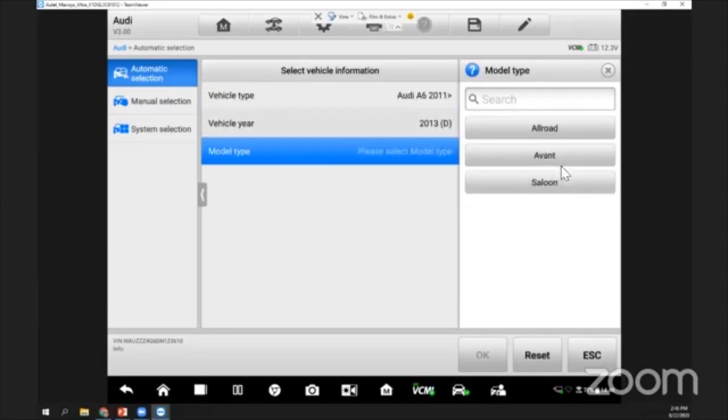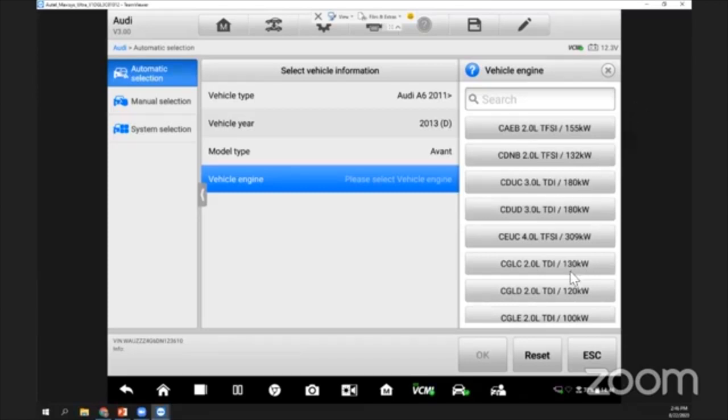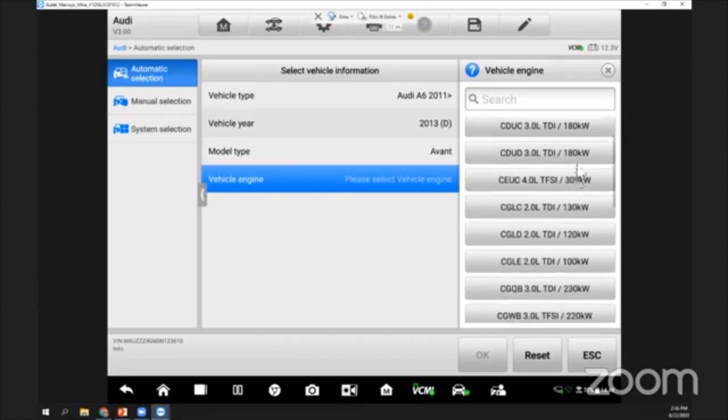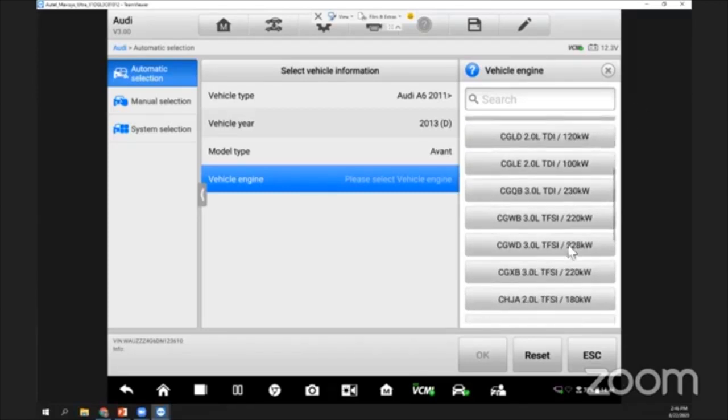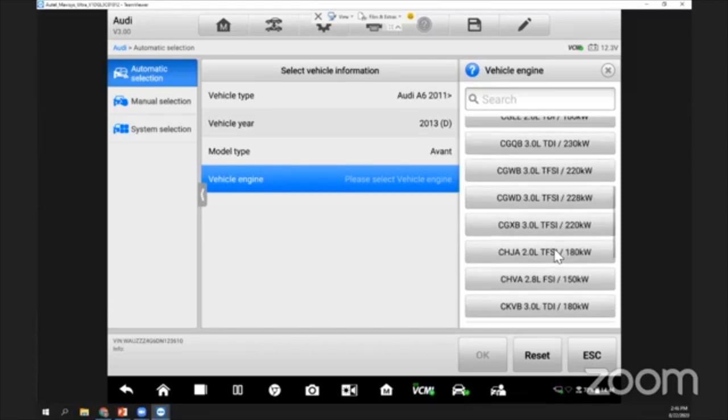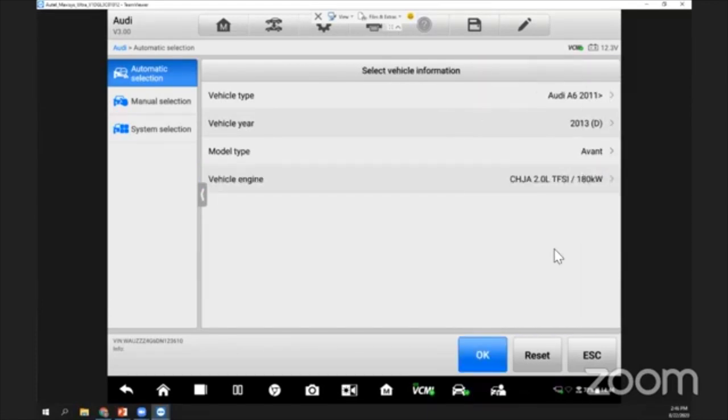This should be one of: is it an Allroad, Avant, or a Saloon? I'll press on what I have here. What kind of engine is this vehicle using? This information can be found on the data card of your vehicle. Usually there's a sticker on the driver side door stating that this is running an HJA 2.0 liter.